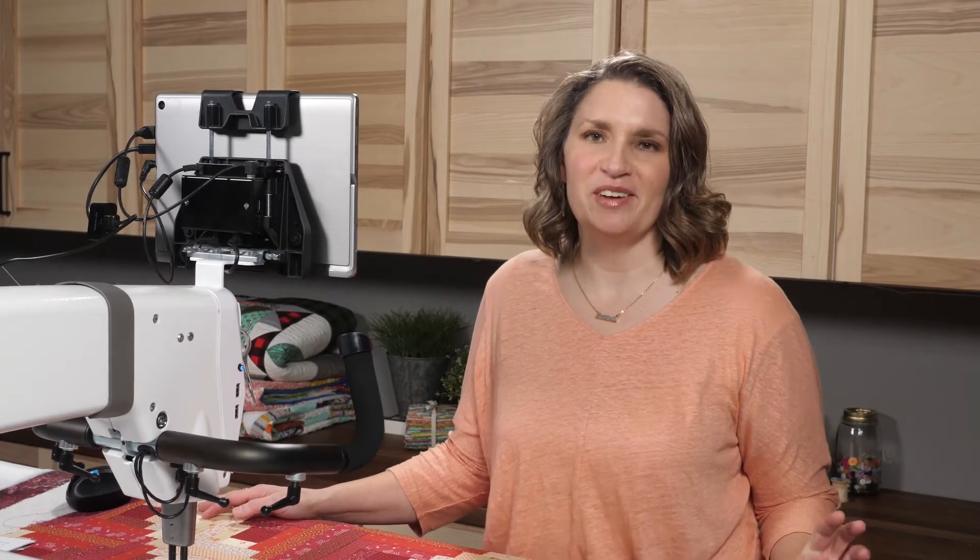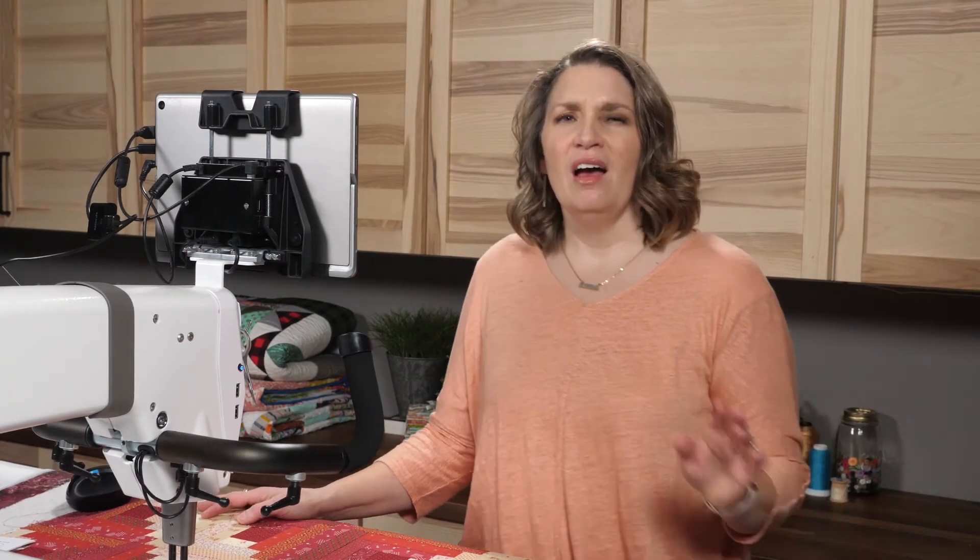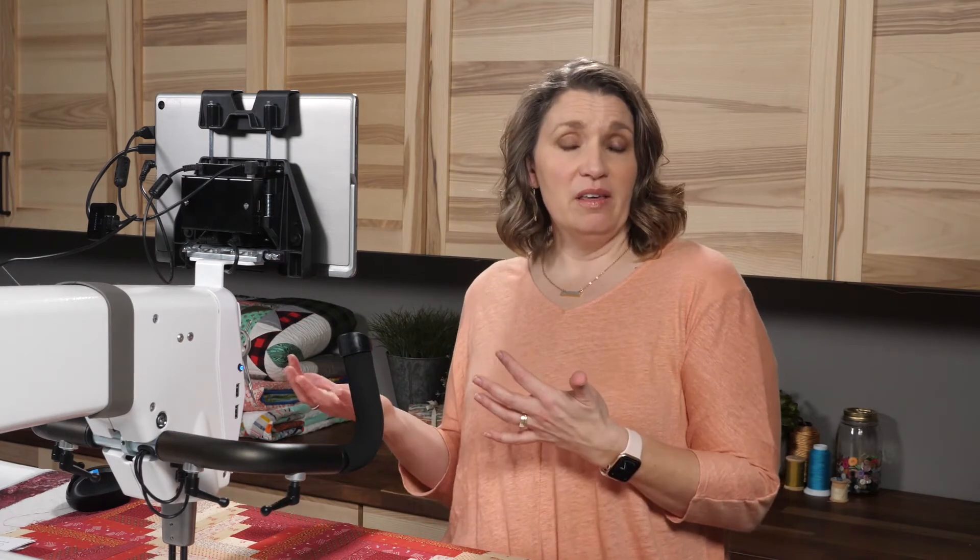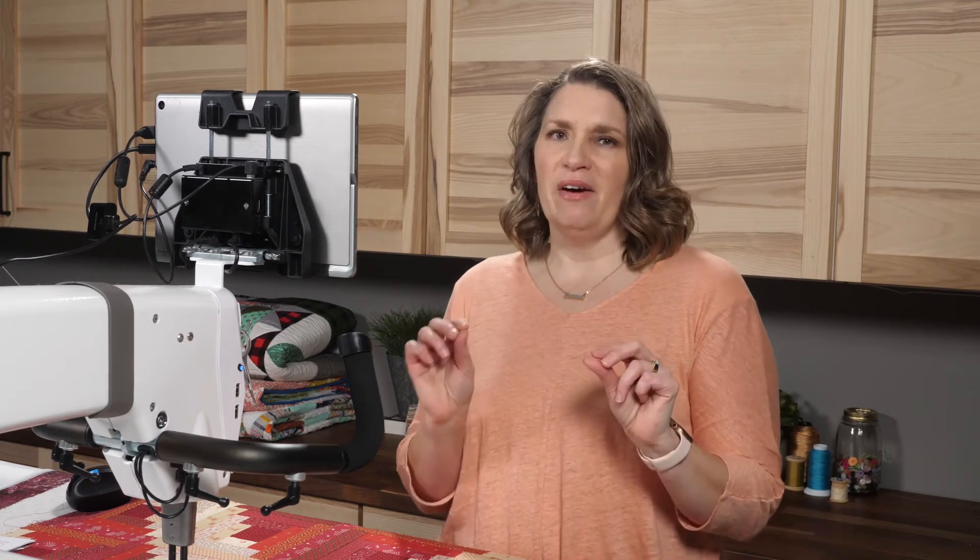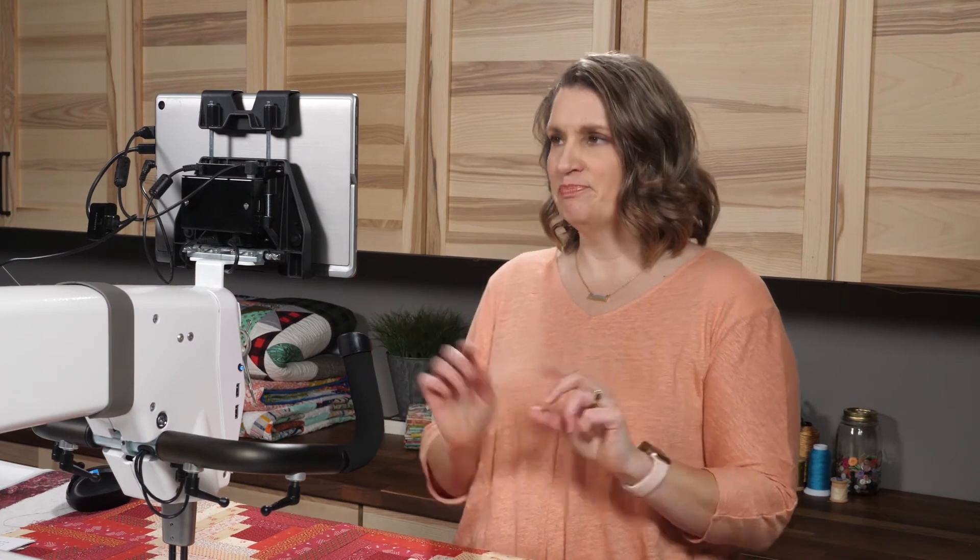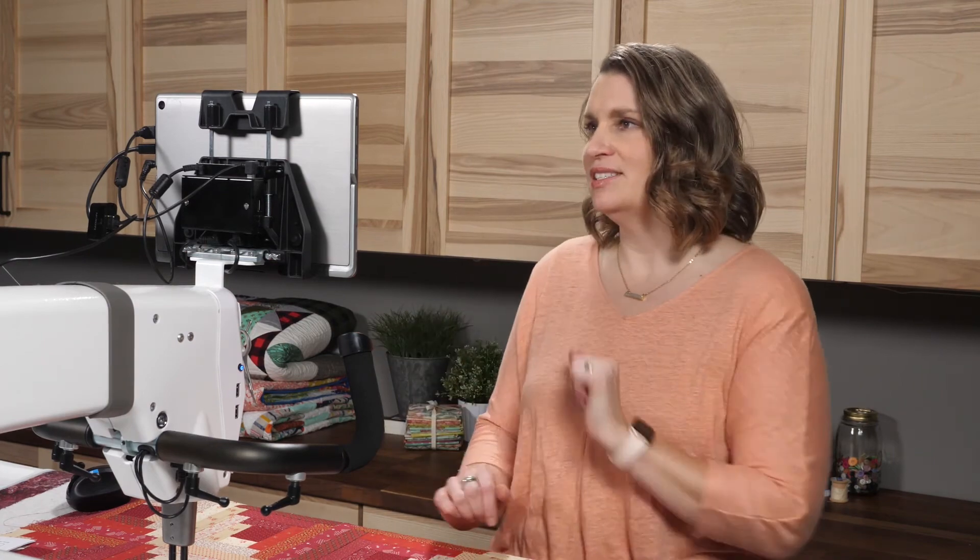Welcome to ProStitcher Tutorials. I'm Kim Sandberg. I want to show you how to open an area that's been saved and also how to save that area. I'm also going to slide in a little bit about how to resize or rotate that area. So let's get started.